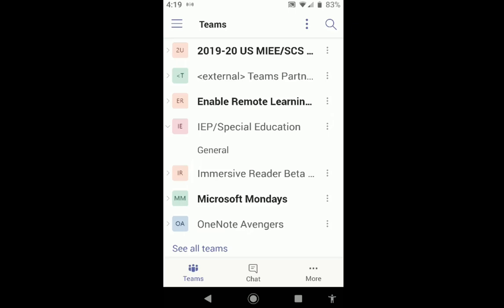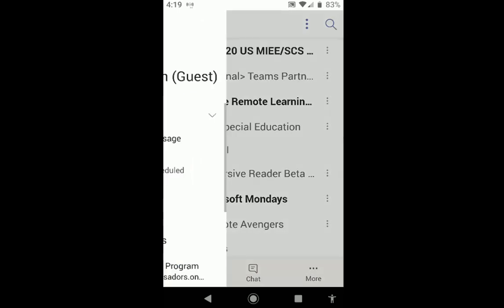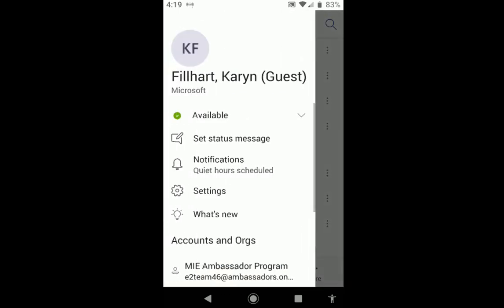To adjust your notifications in Android, click on the three lines in the top left corner, sometimes called the hamburger, and about halfway down you'll see notifications.